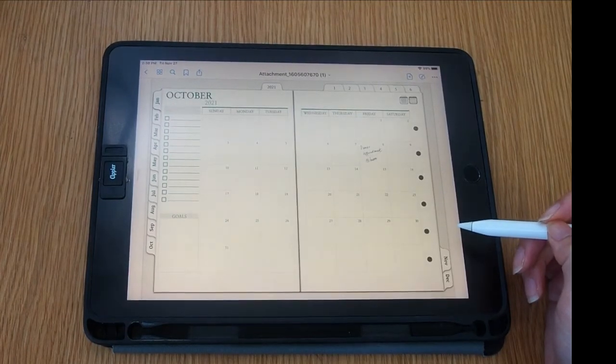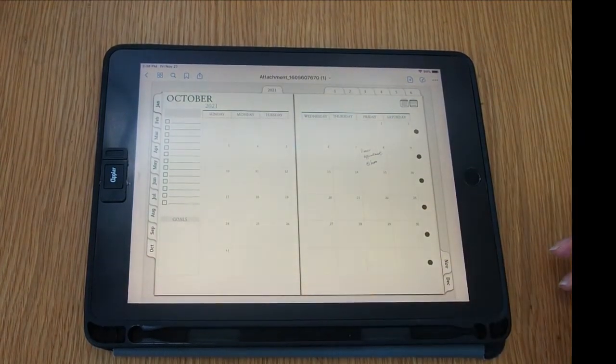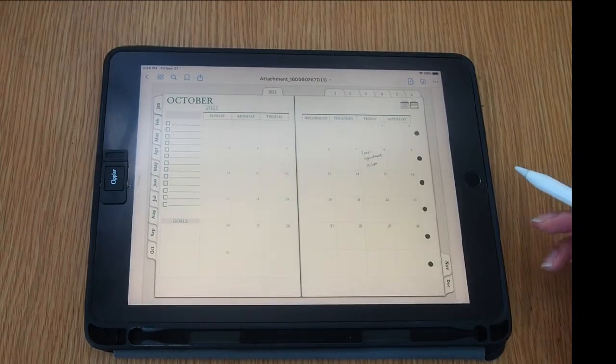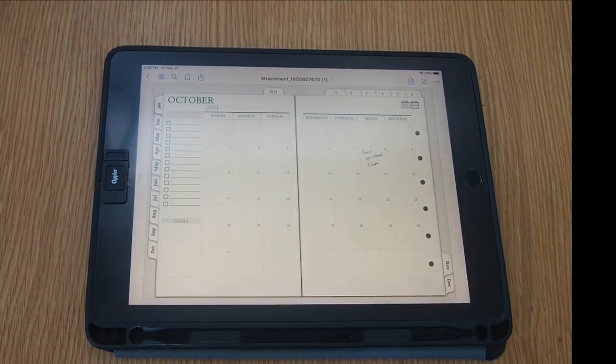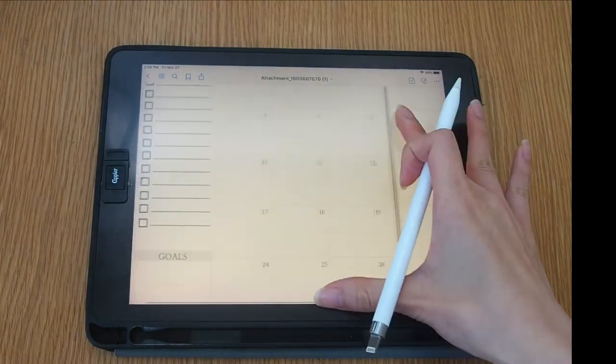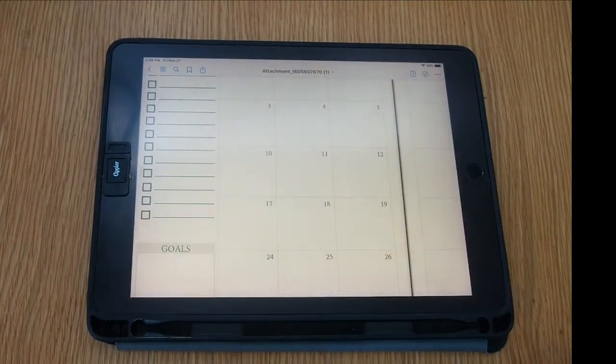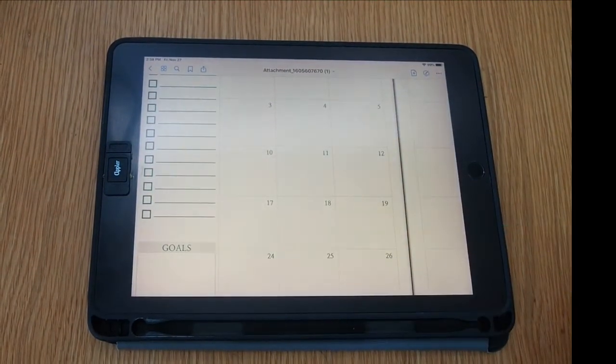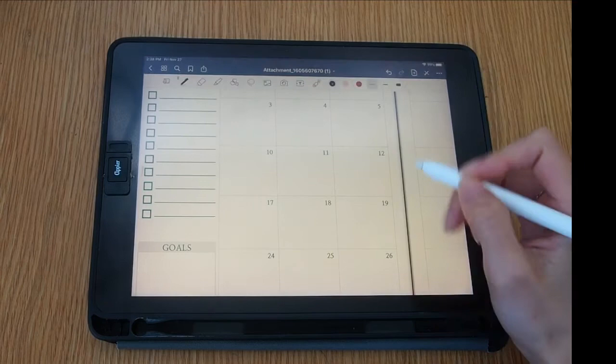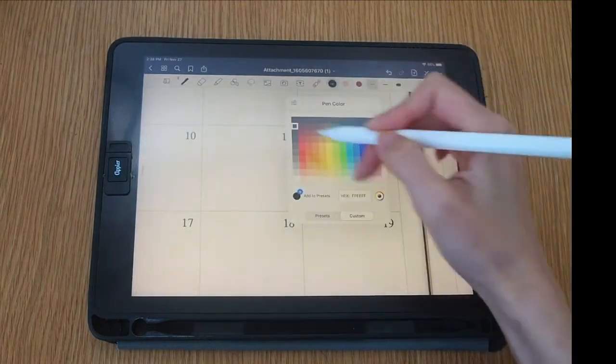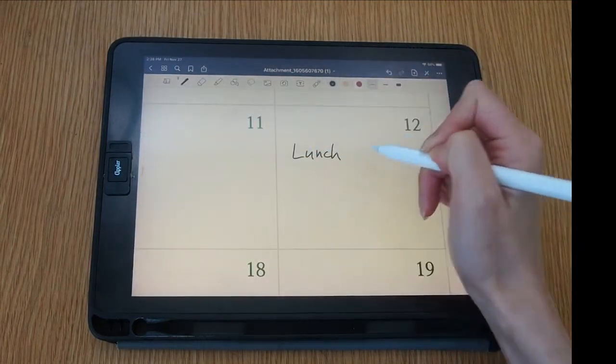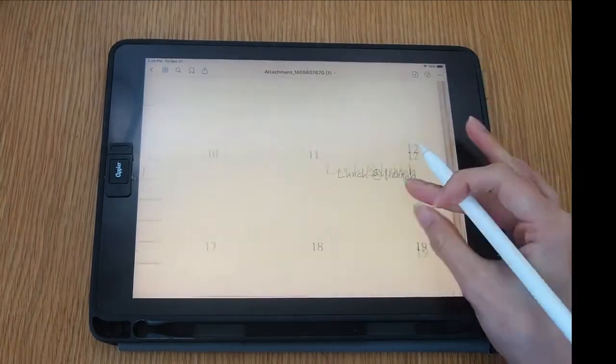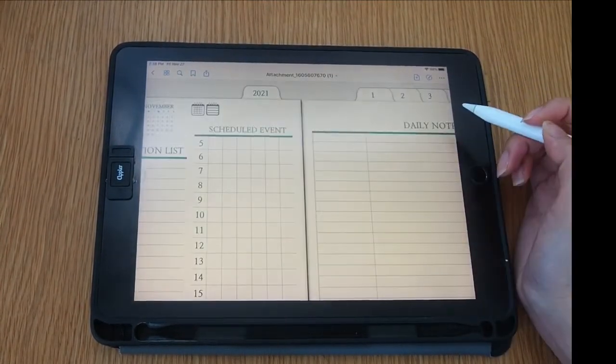Also, all dates are clickable, so it's really easy to go back to the monthly page and go to any date. Let's say I'm going to type 'dinner appointment with Hannah' on this date, and if I tap the date to schedule the appointment, it will take you to the daily pages.